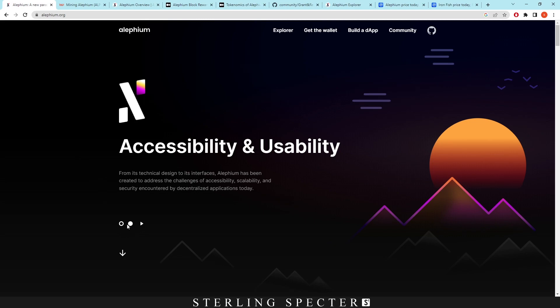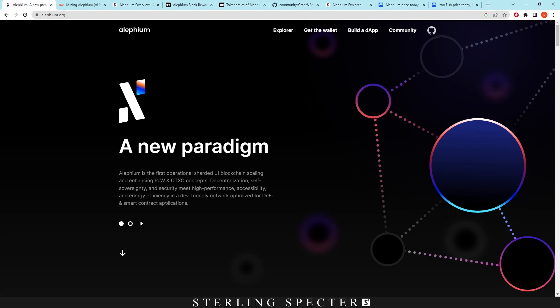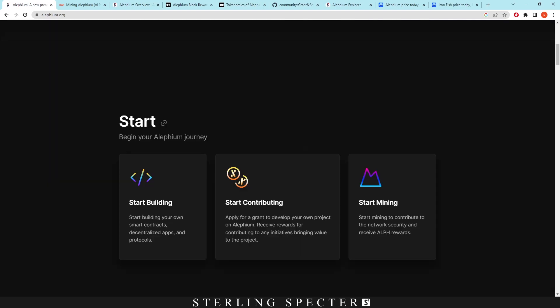It describes itself firstly as Aletheum is the first operational sharded L1 blockchain scaling and enhanced proof of work and UTXO concepts. Decentralization, self-sovereignty, and security meets high performance, accessibility, and energy efficiency in a dev-friendly network optimized for DeFi and smart contract applications. That's mainly what the coin is about.